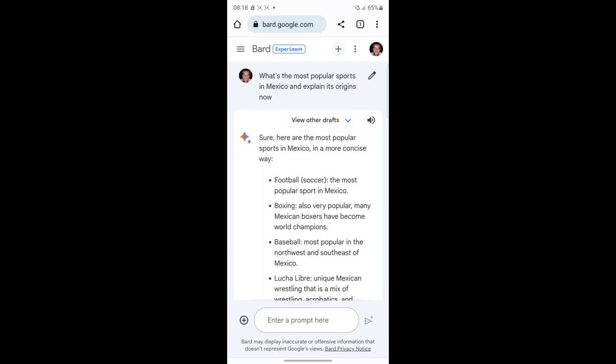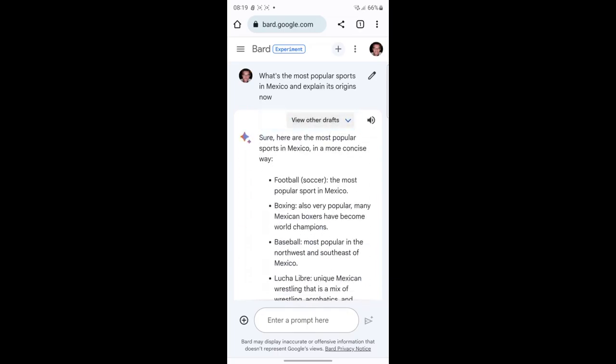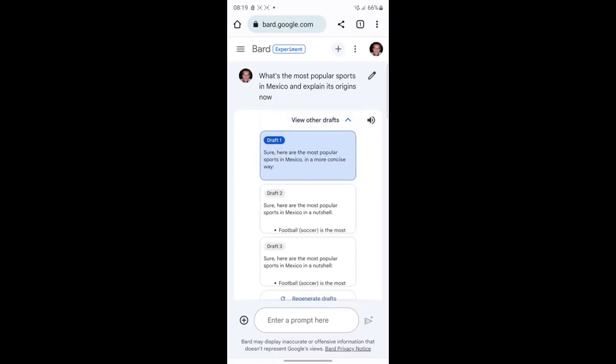When you get your results from BARD, you're going to have an option to collapse the response. Since we're focusing on listening and speaking, as soon as the result appears, I would collapse that and then select this icon to the right where you can hear the response.